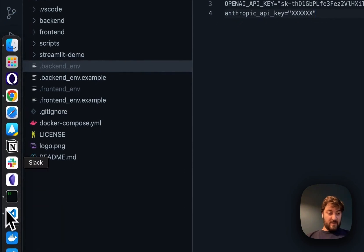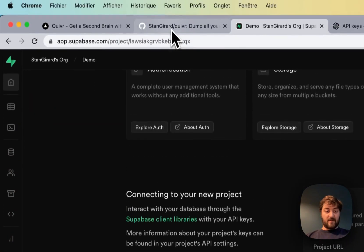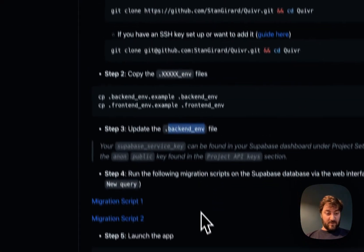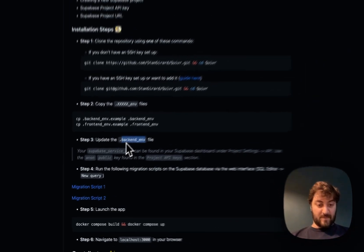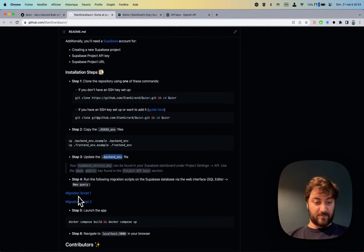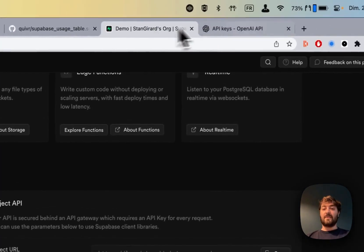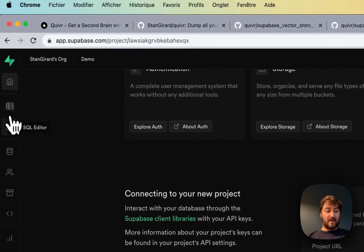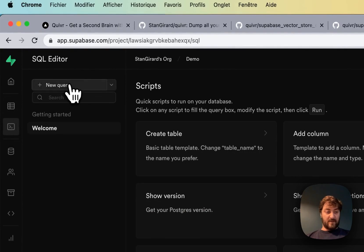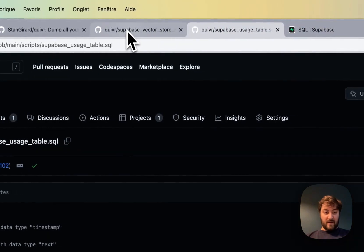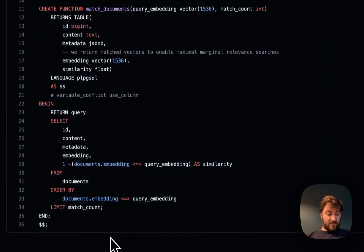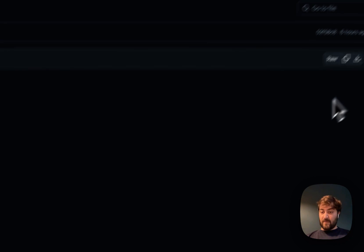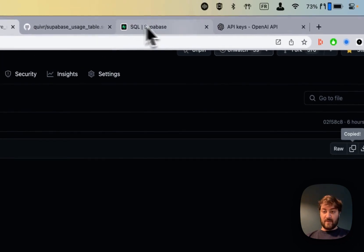Good. If we look at the instructions, we have updated the backend with the code. Now we look at the migration scripts. What we need to do is in SQL editor, go to new query right here, and you take the first one.